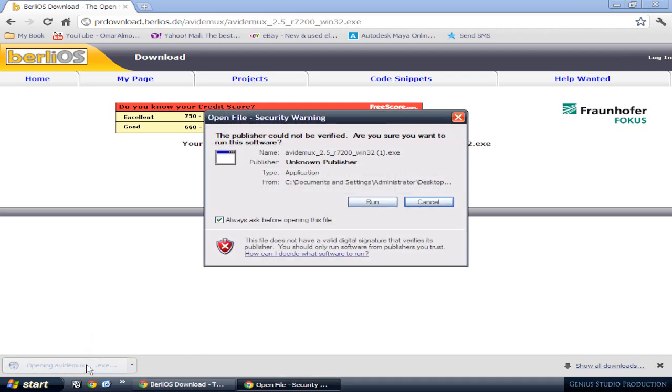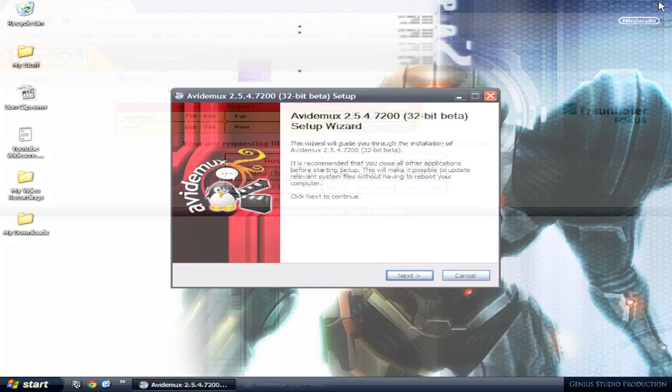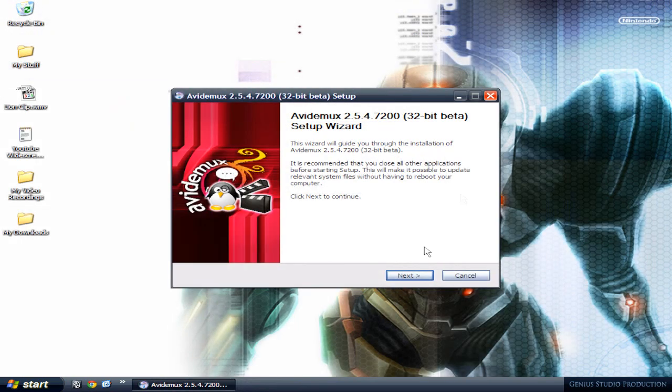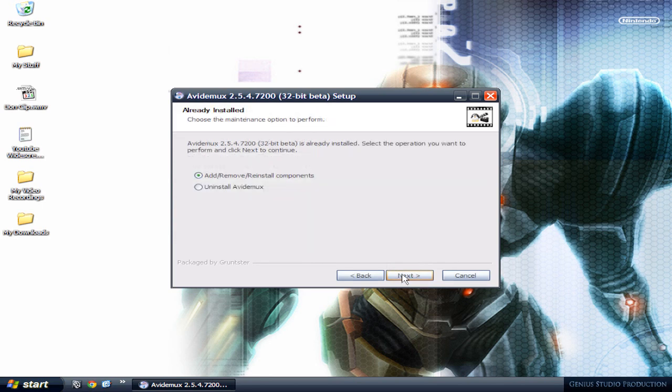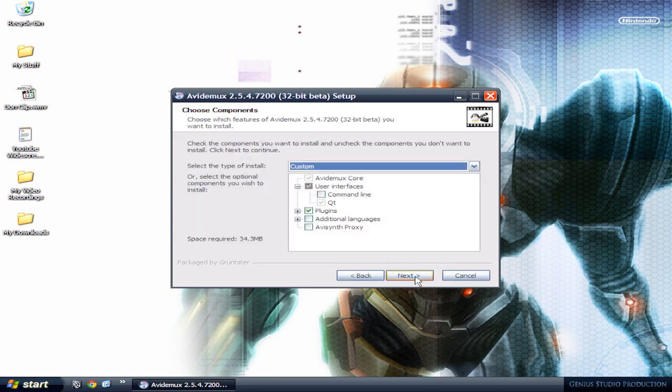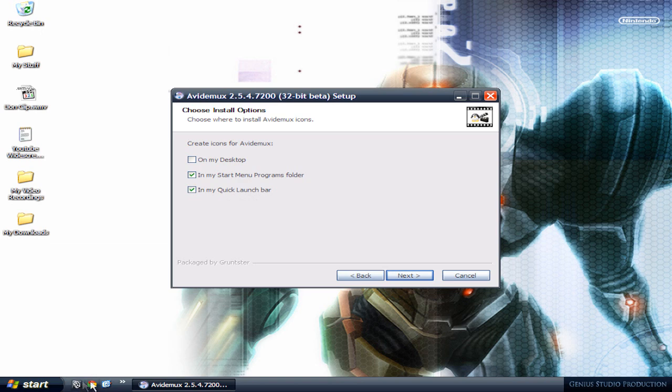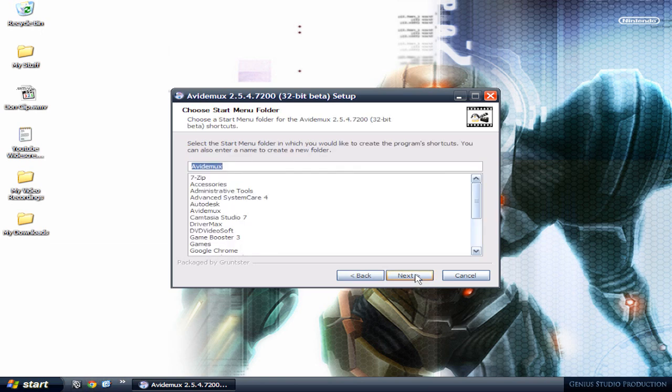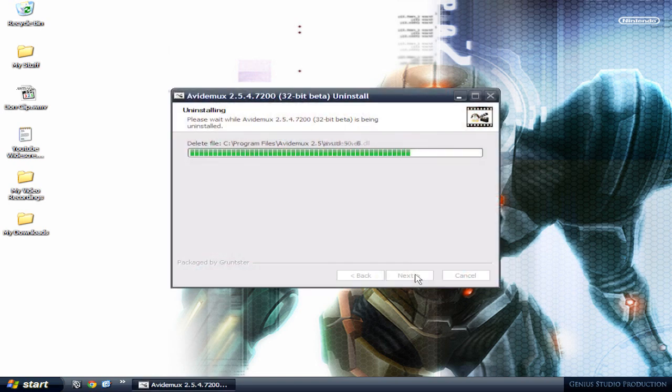Okay, I'm gonna click on it and run the program. I'm gonna close my web browser. Hit next, agree, next, next. I'm not gonna install it on my desktop. I want a quick launch bar. It's gonna put it right here and in my start menu. Install.